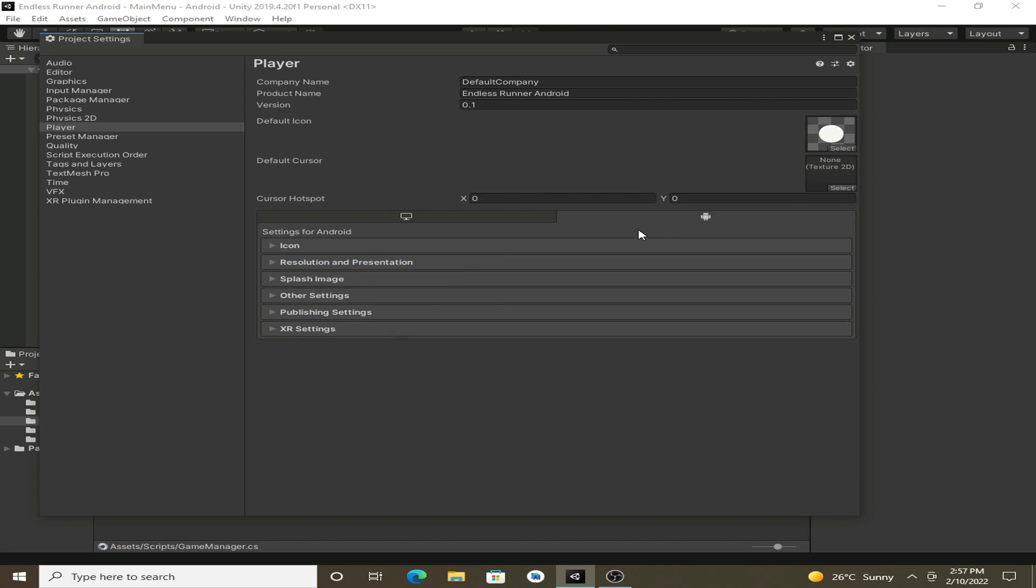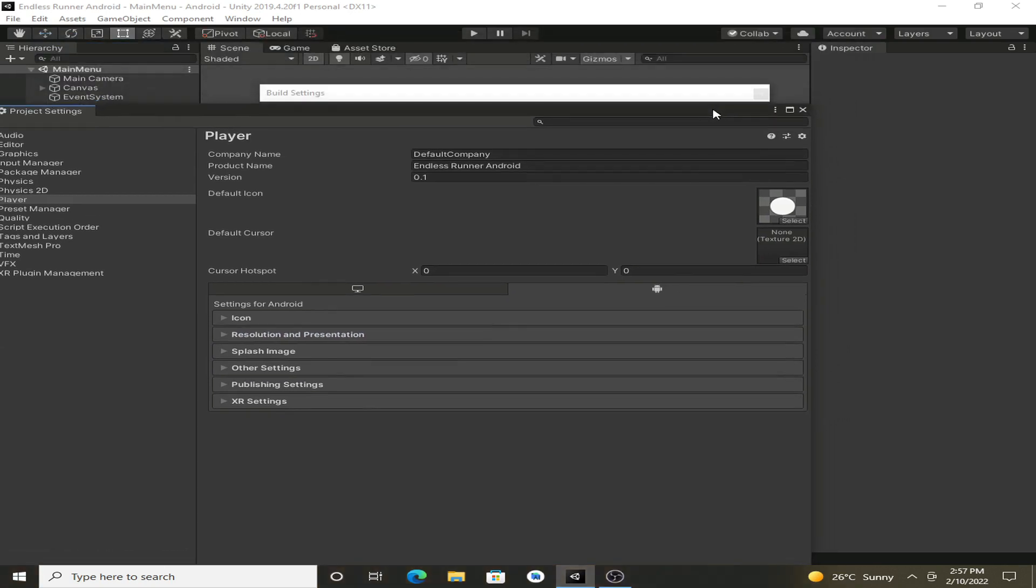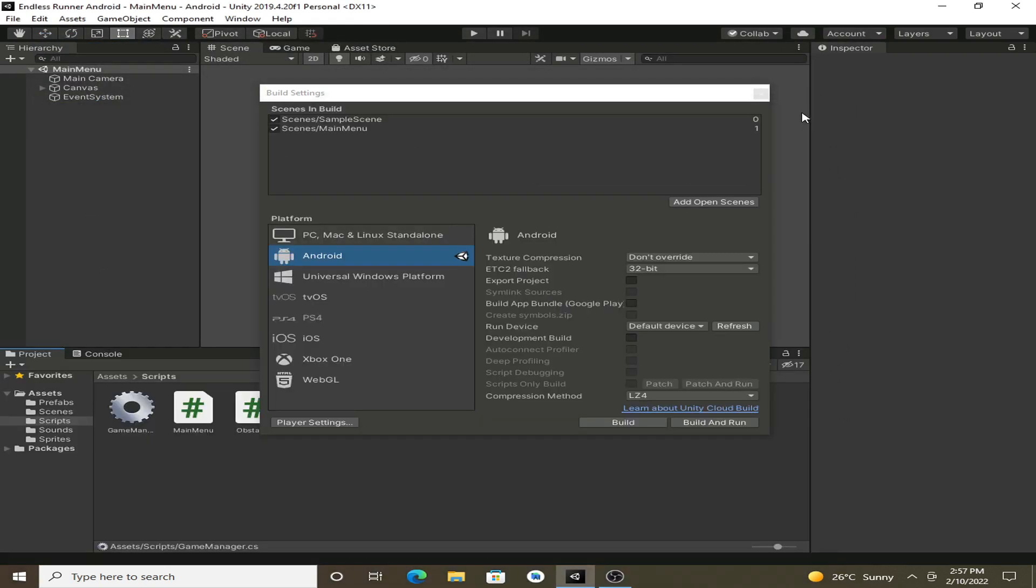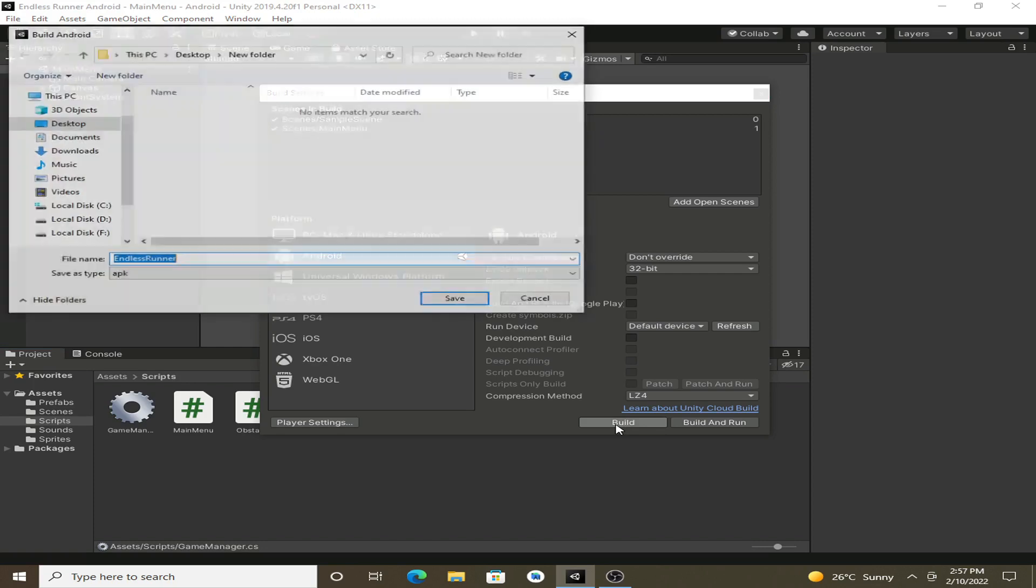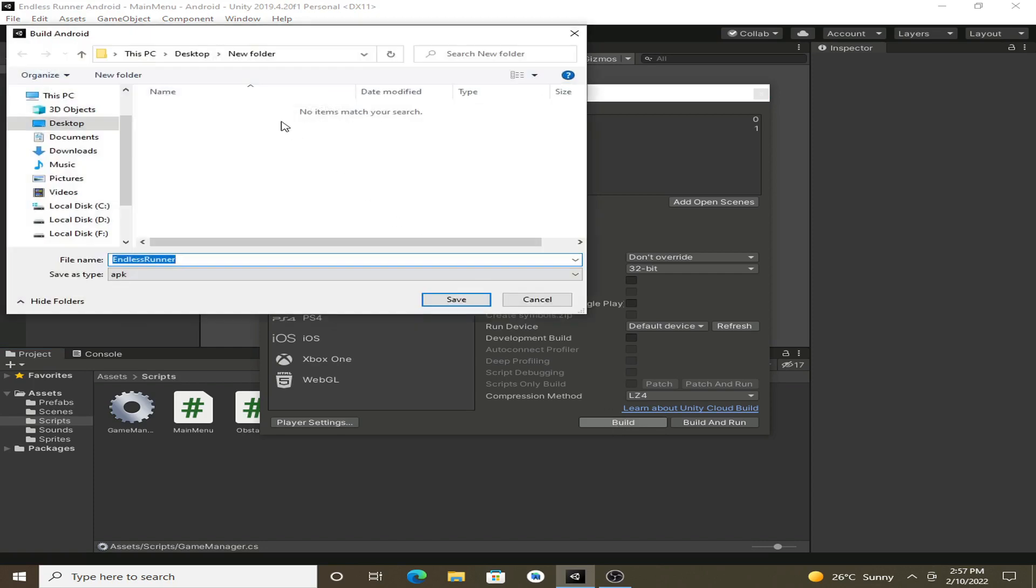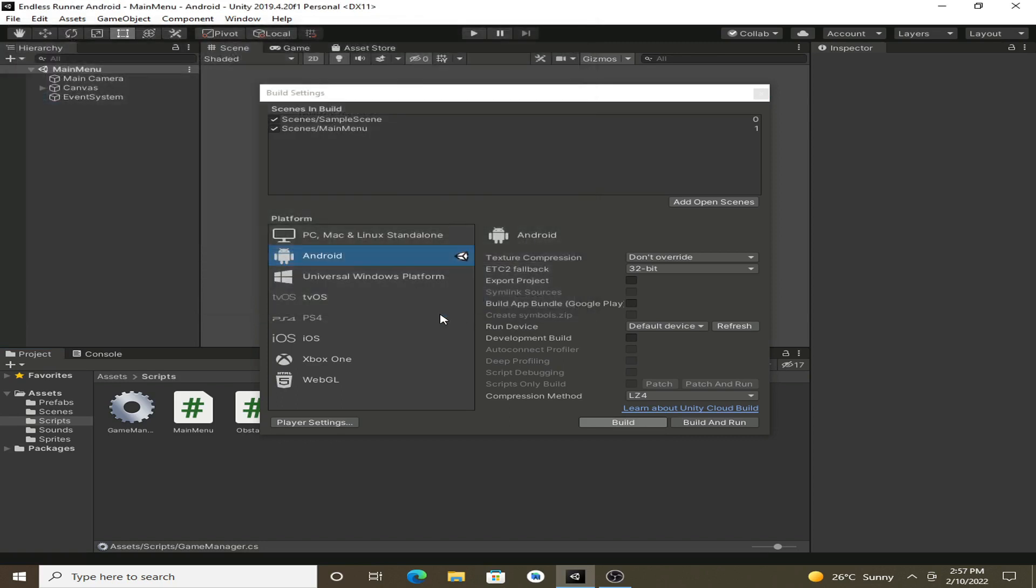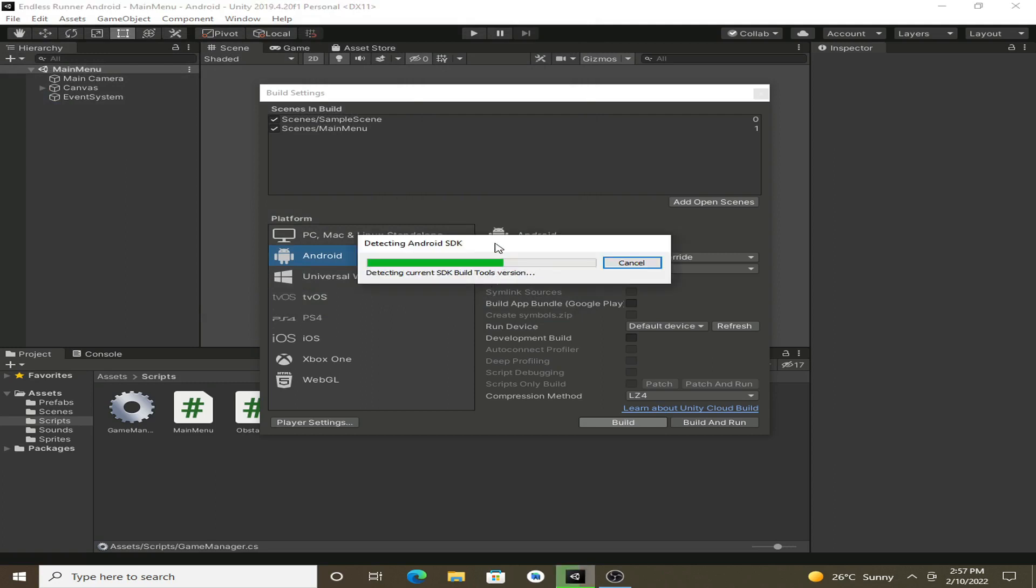And we are not going to publish this game, so these settings are currently okay. After that, make sure you have installed the Android Build Support while installing Unity. And click on the Build, and you can save this APK wherever you want. Currently we are saving it into the desktop and in the new folder. So save it, and it will take some time to build the project.